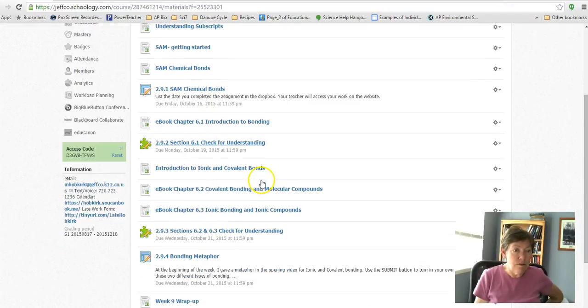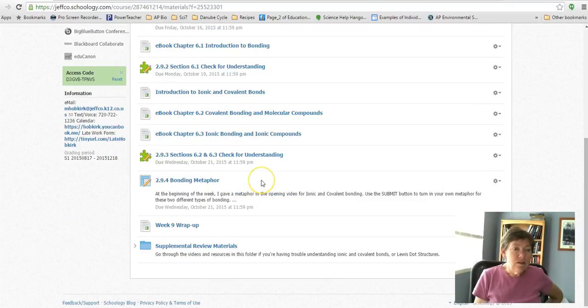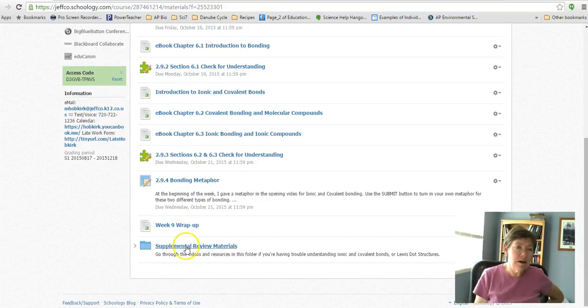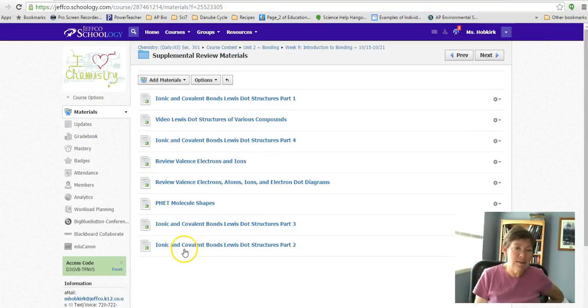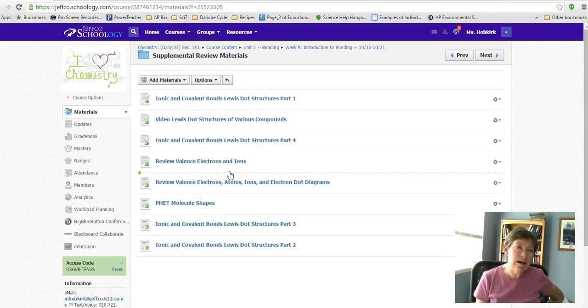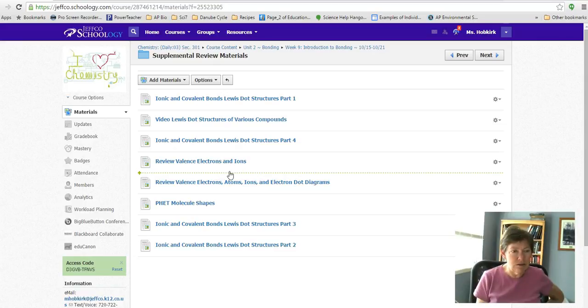That part is pretty straightforward. If you're not understanding the bonding stuff, remember to go into the supplemental materials. There's more videos in here about ionic and covalent, Lewis dot structures, all these things that we're going to be talking about over the next few weeks.